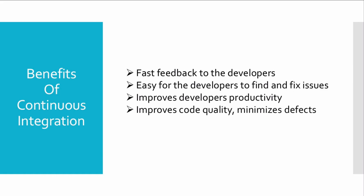It improves code quality and minimizes defects before we push code to production, and it automates integration flow. These are the benefits of using continuous integration inside DevOps workflow. It enables developers to innovate quickly and add value to customers.